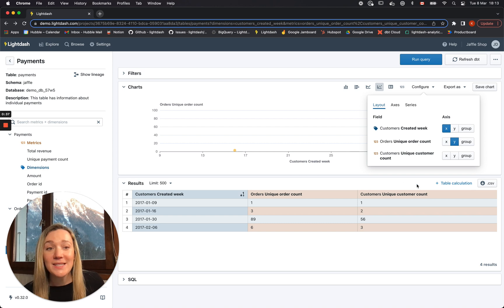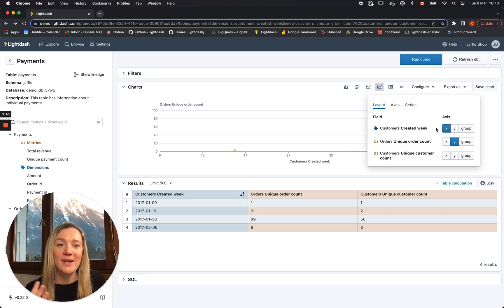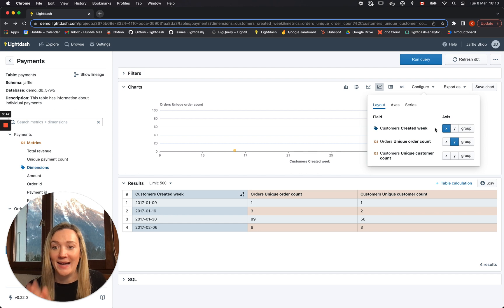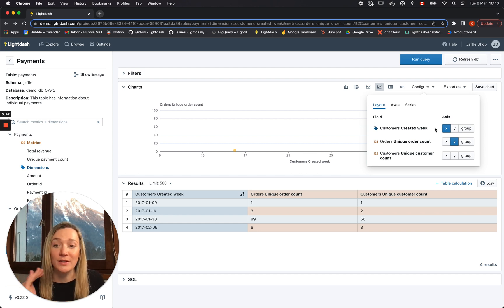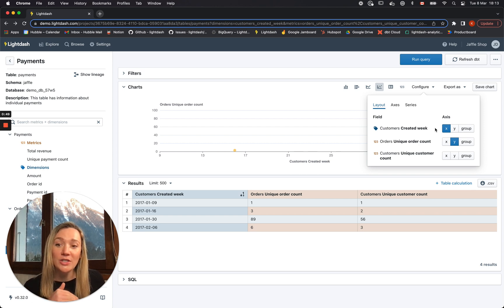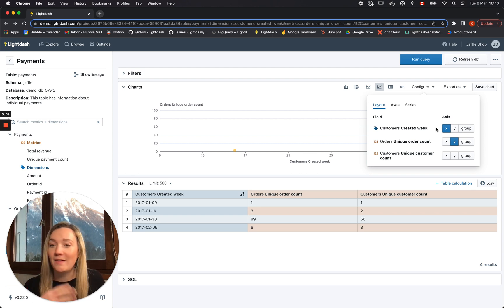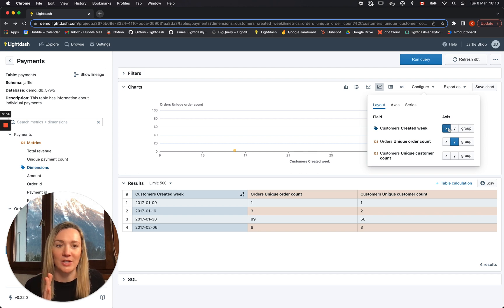The biggest thing that I think is really impressive is that you can now put anything you want on the x-axis, on the y-axis, or in the group. That means you can plot dimension versus dimension charts, metric versus metric charts, or the classic dimension versus metric chart.